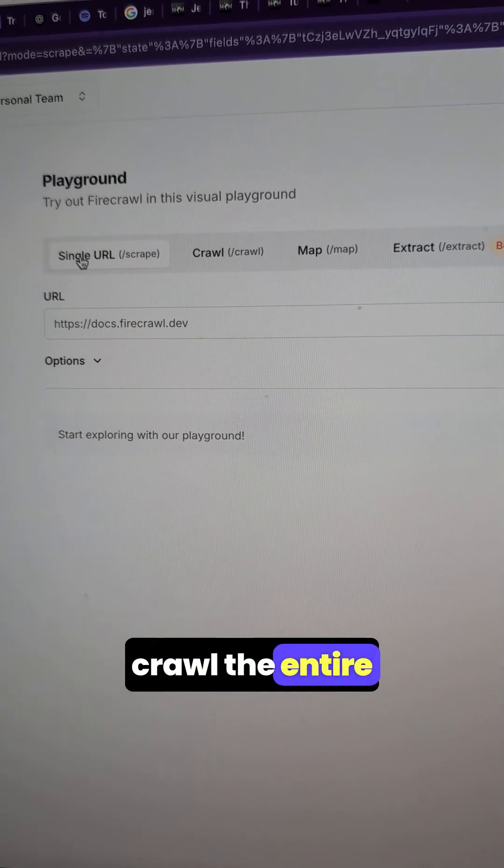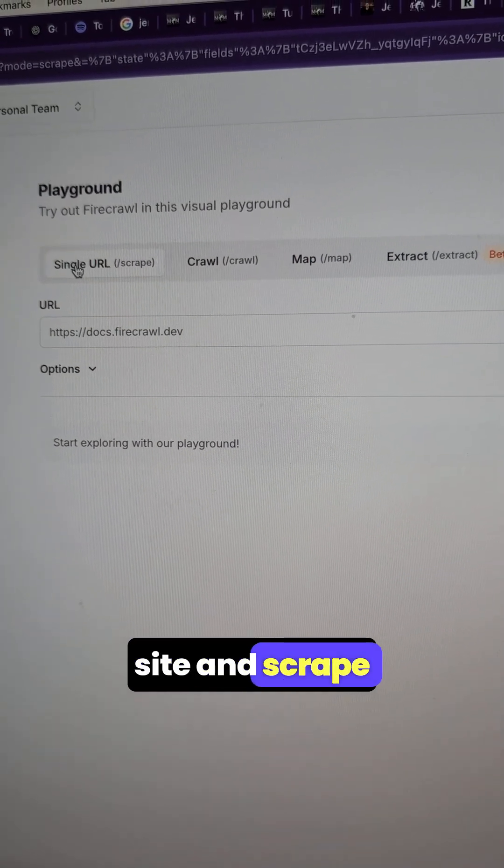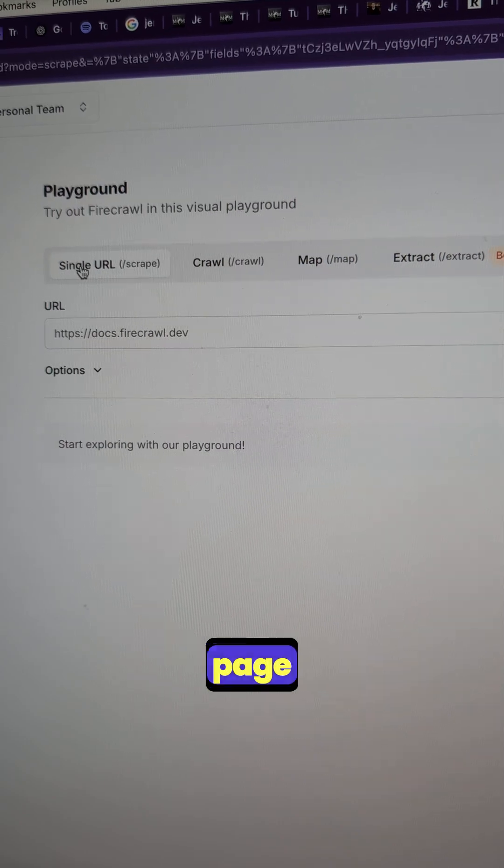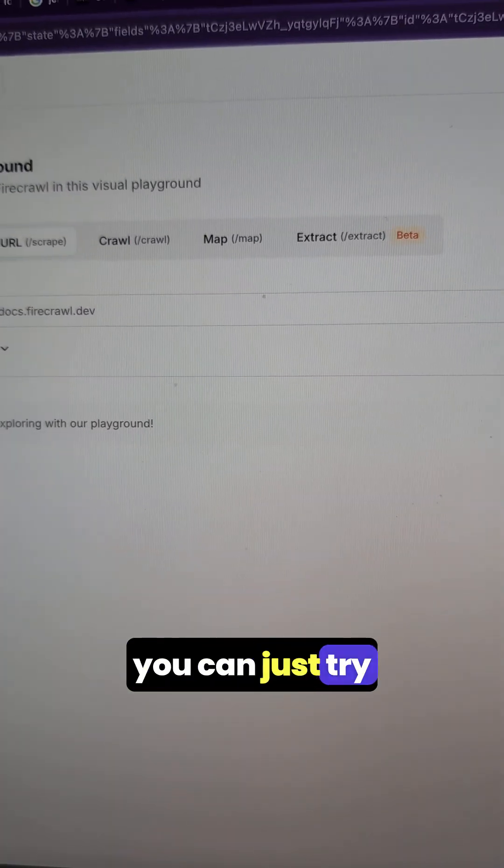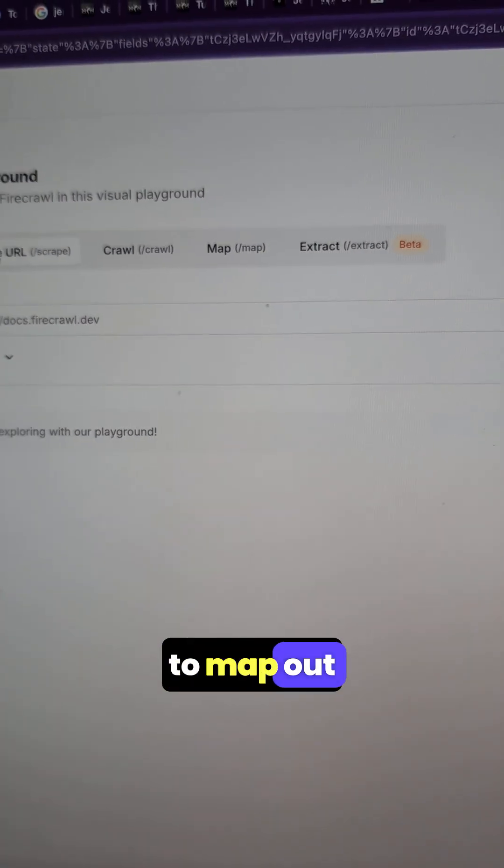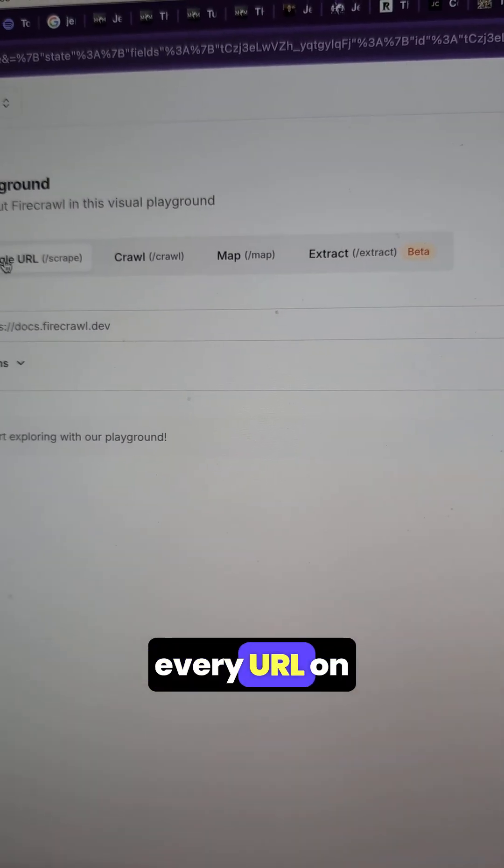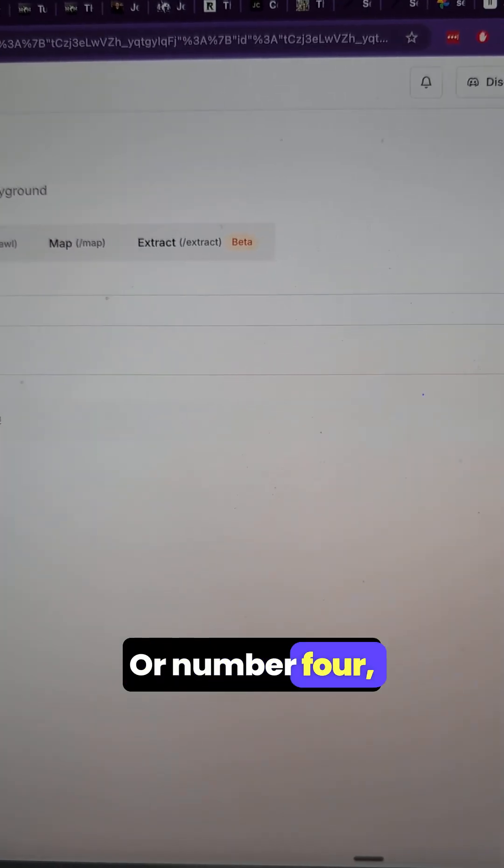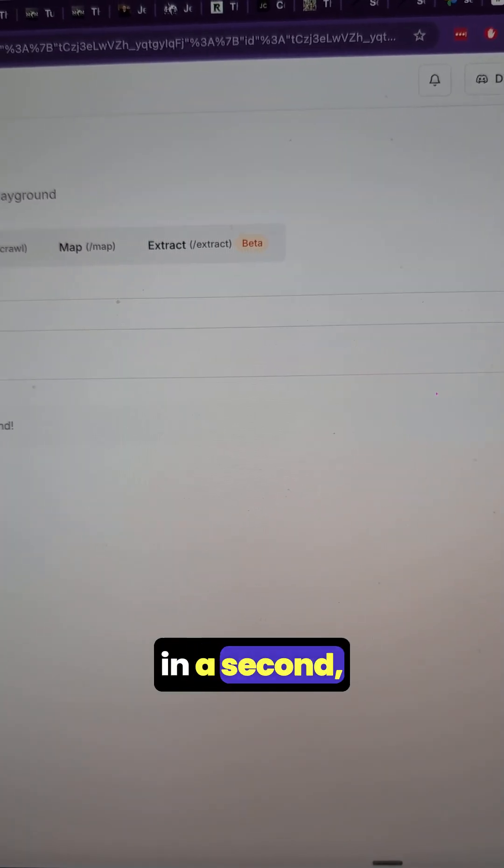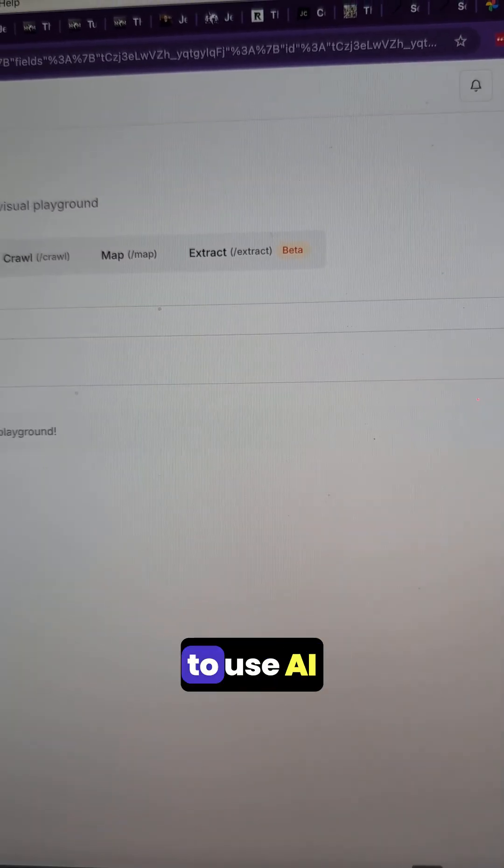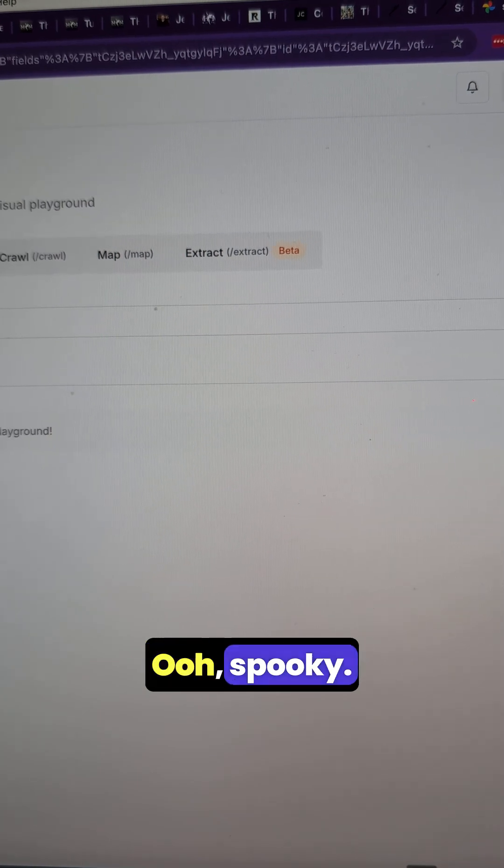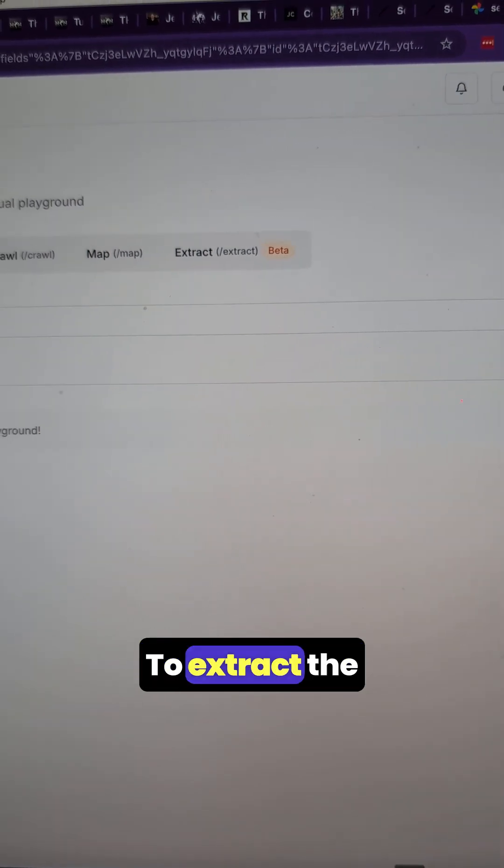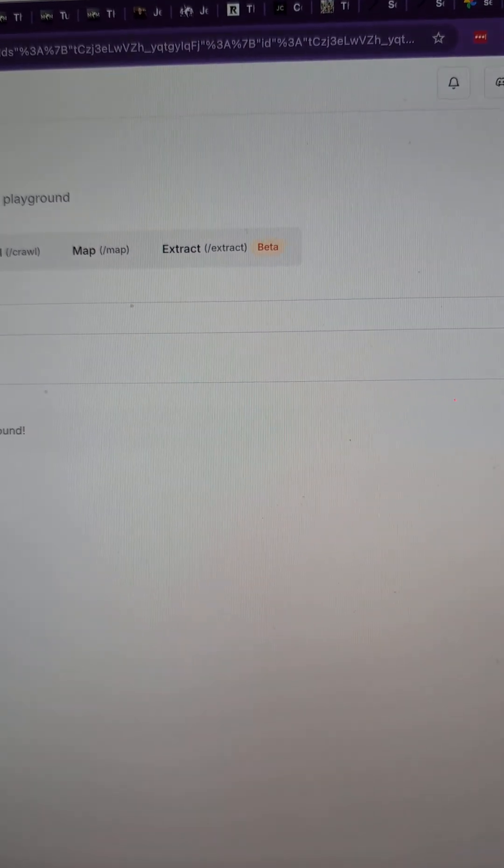Number two, you can try to crawl the entire site and scrape every single page that it finds. Number three, you can just try to map out every URL on the page. Or number four, which we're going to look at in a second, you can try to use AI to extract the information.